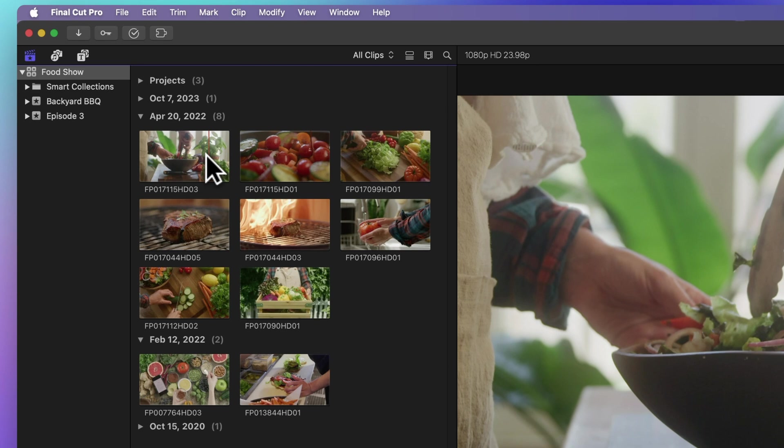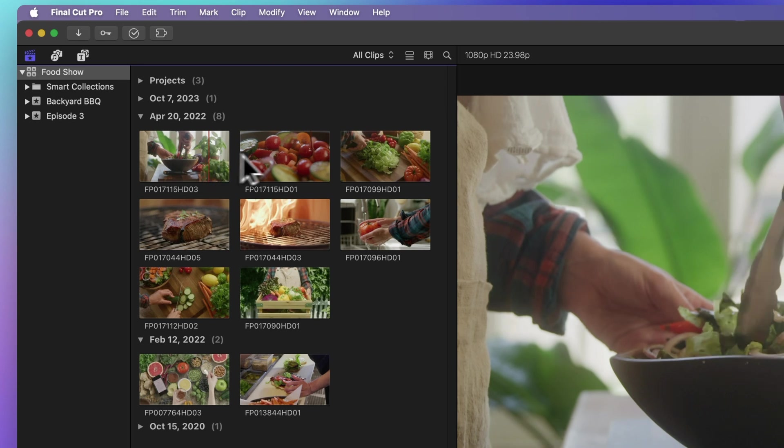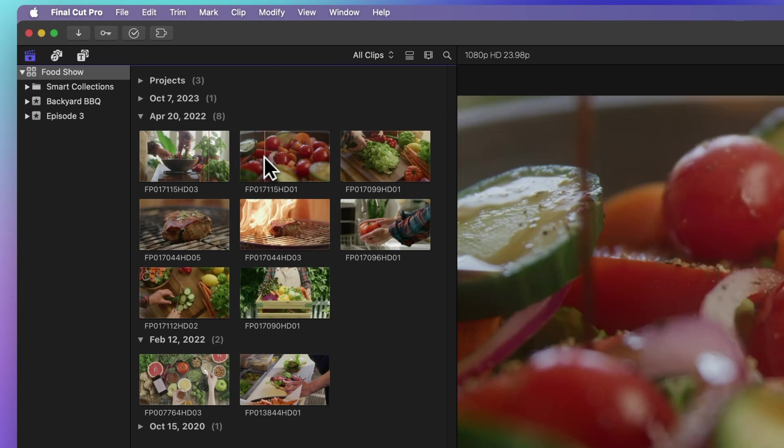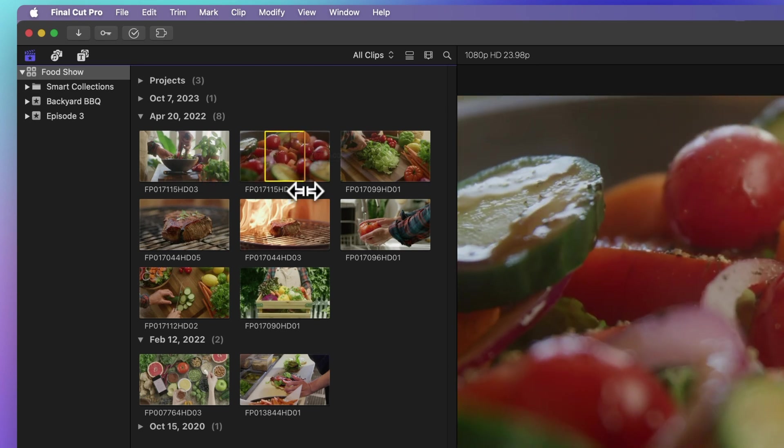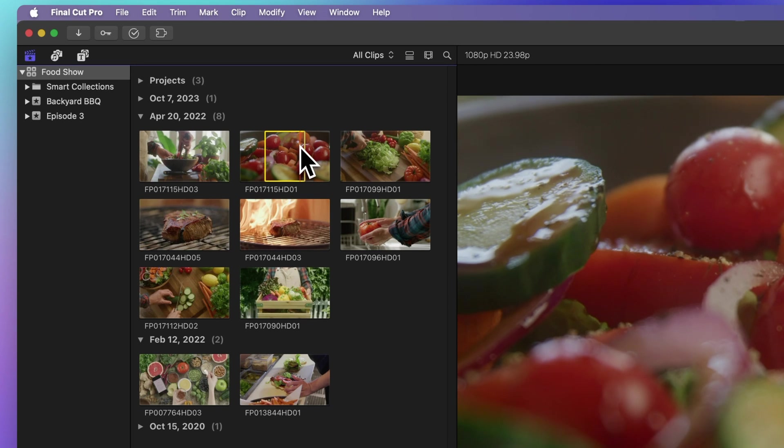Watch out not to drag across the film strip, or you might pick a range, not the whole clip.